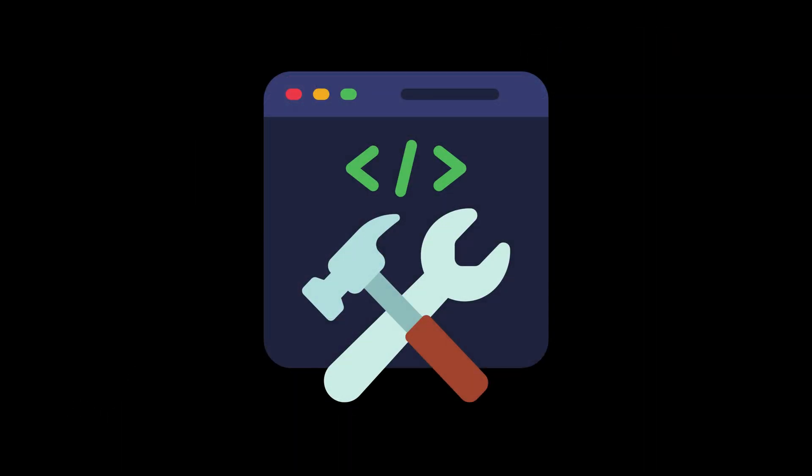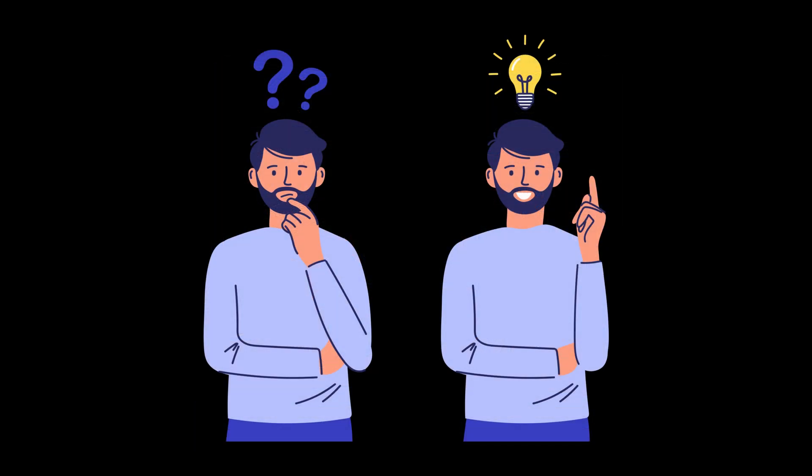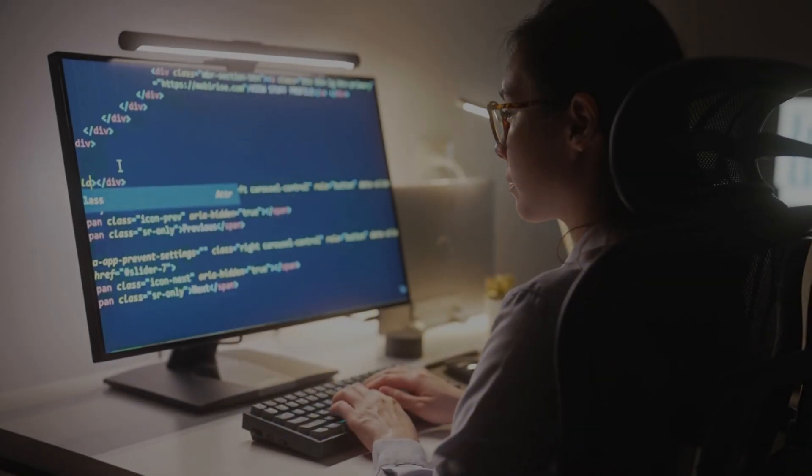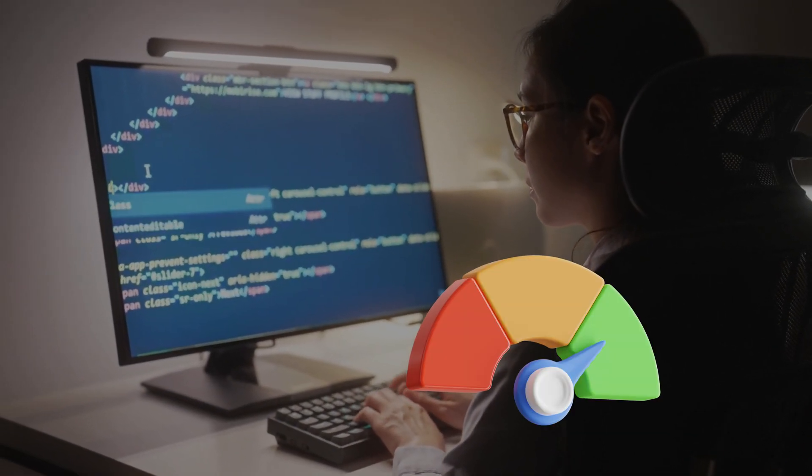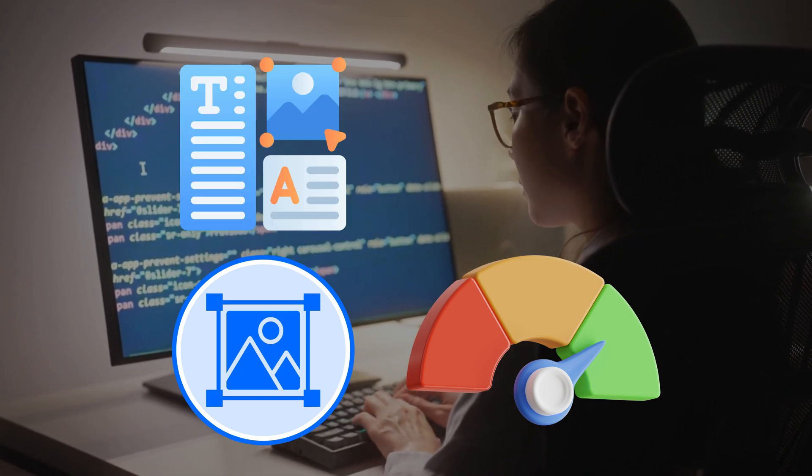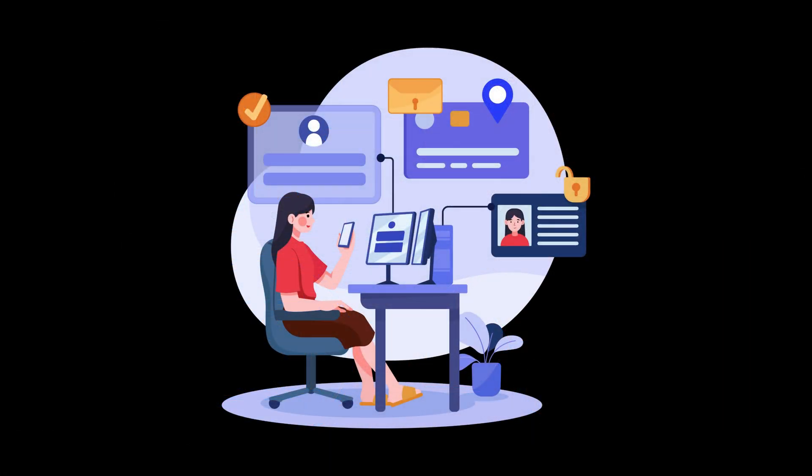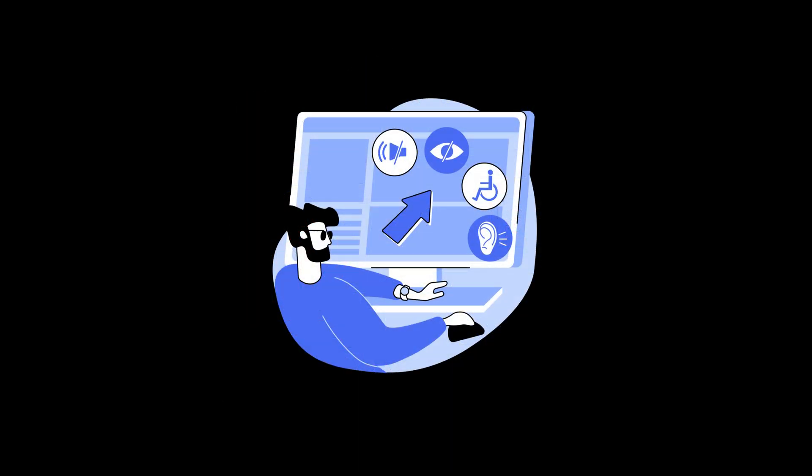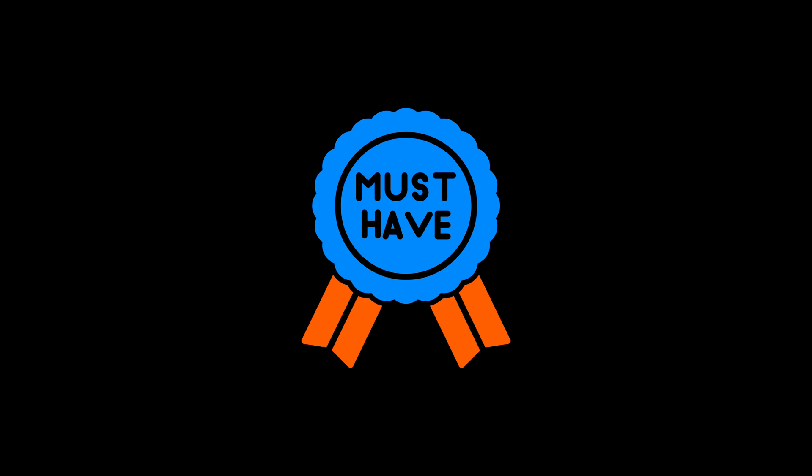Then start building. Build real projects, things that solve a problem or look good. But don't just build. Care about performance. Compress images, avoid layout shifts, lazy load stuff, learn the basics of accessibility, like using proper labels, keyboard navigation, and color contrast. It's not optional anymore.